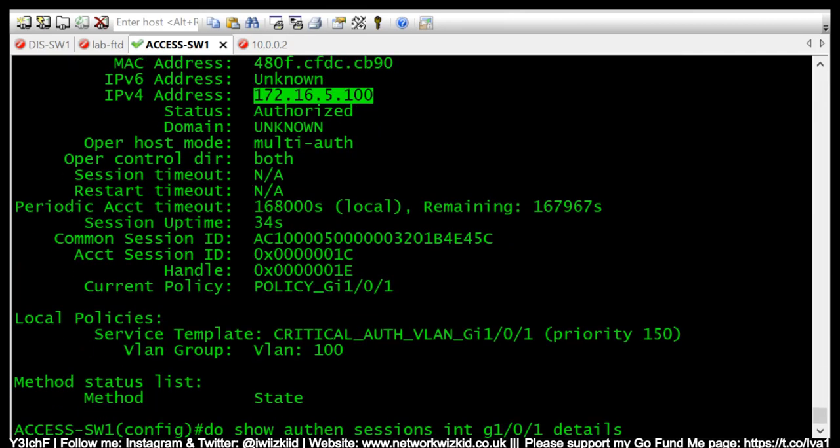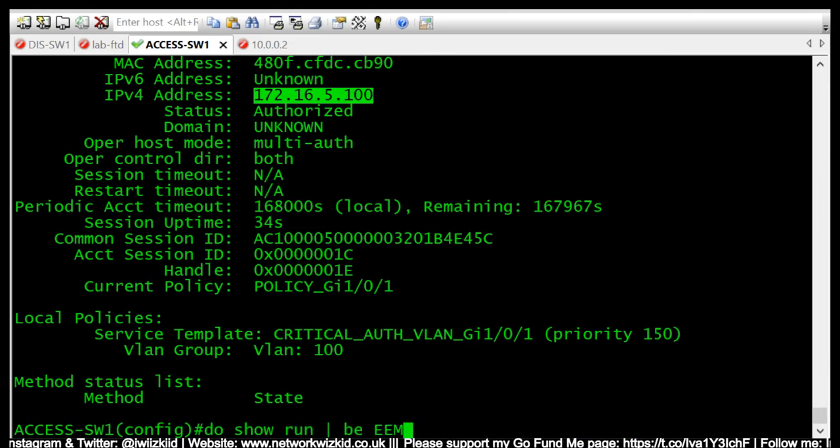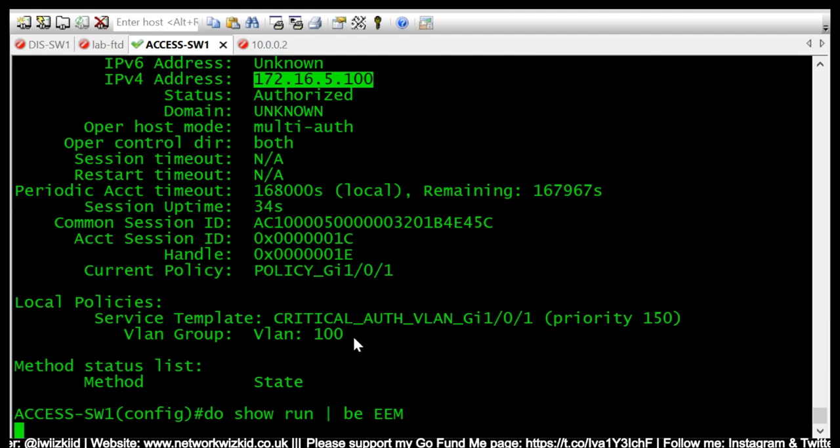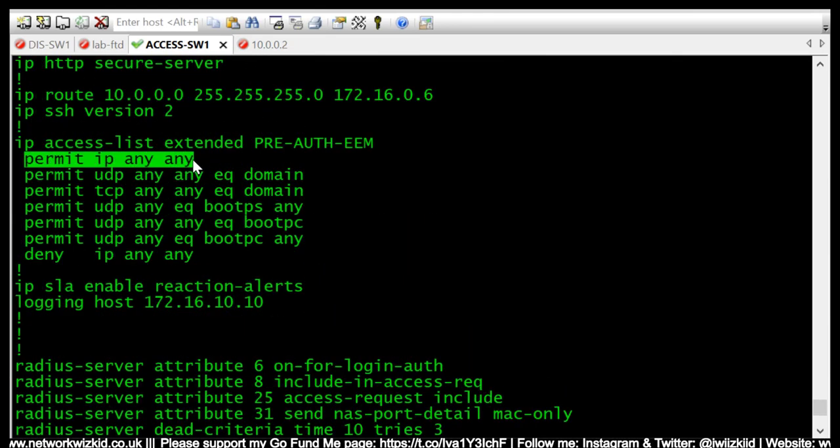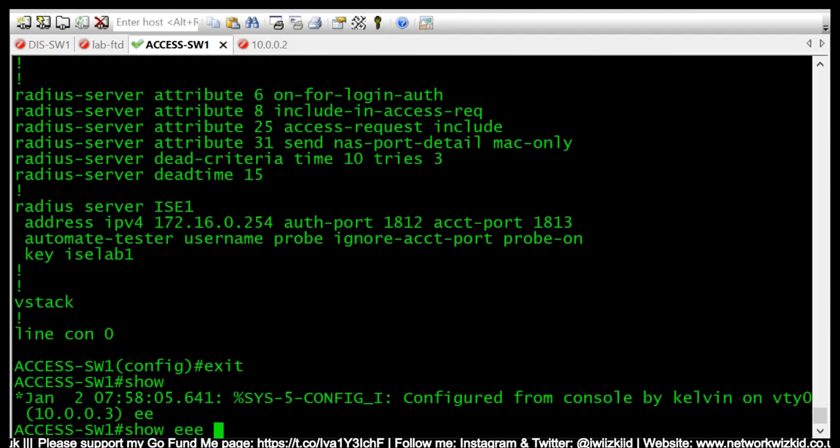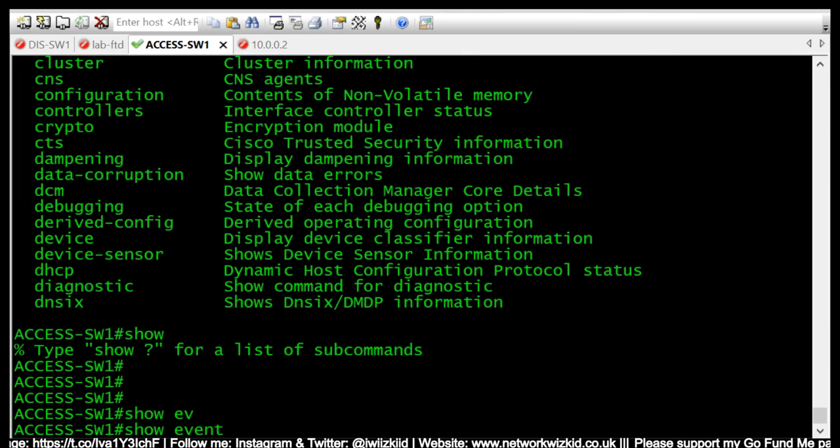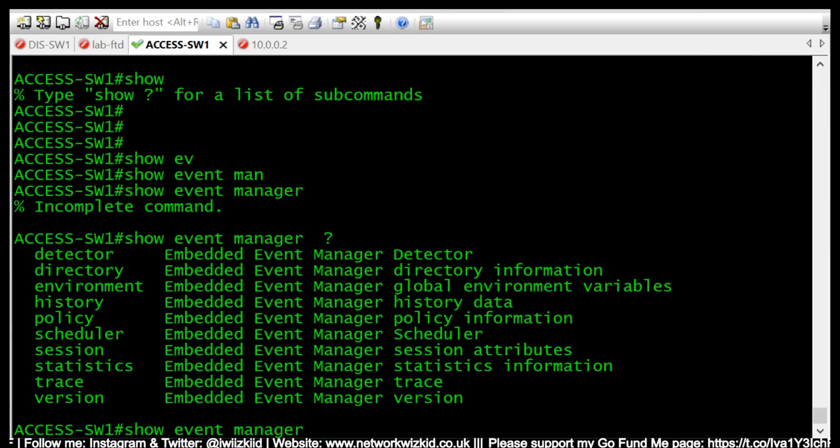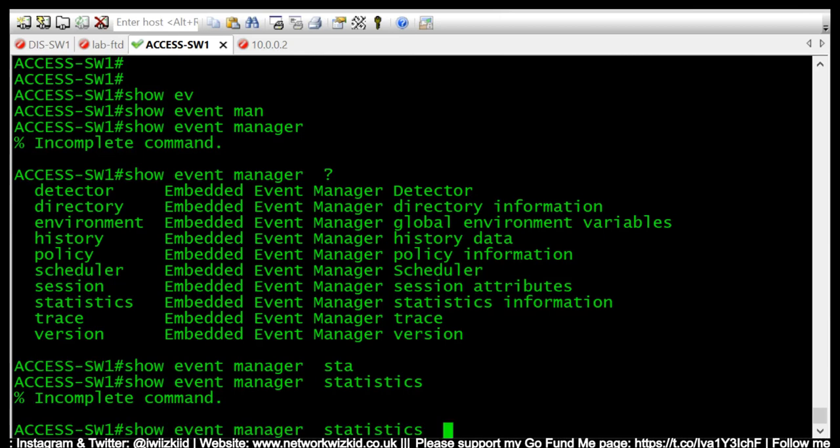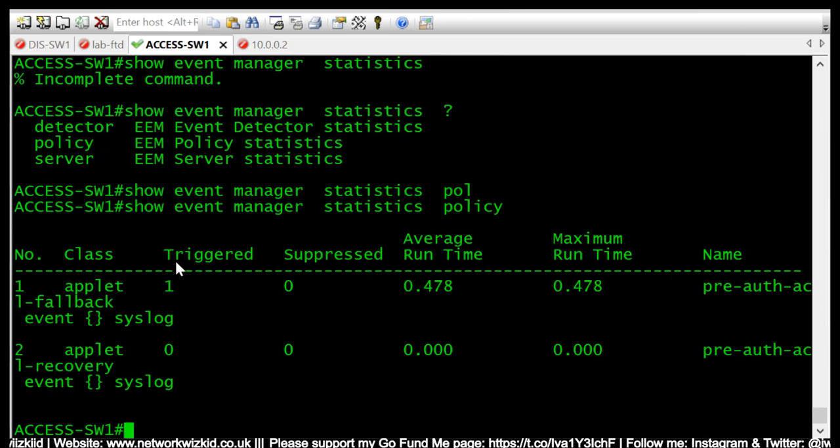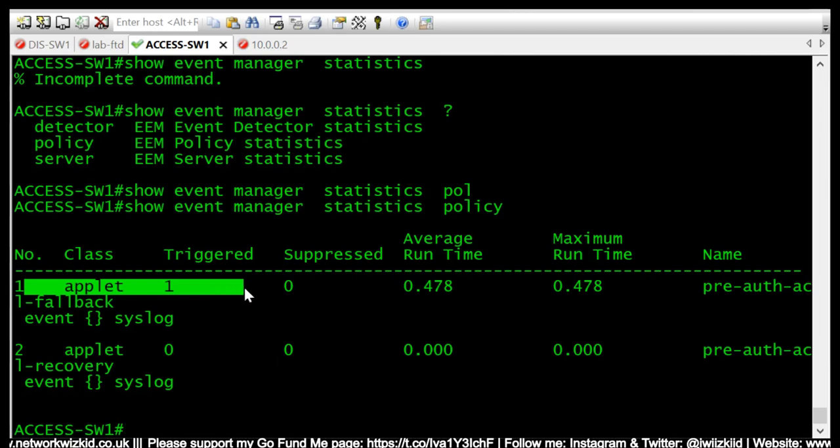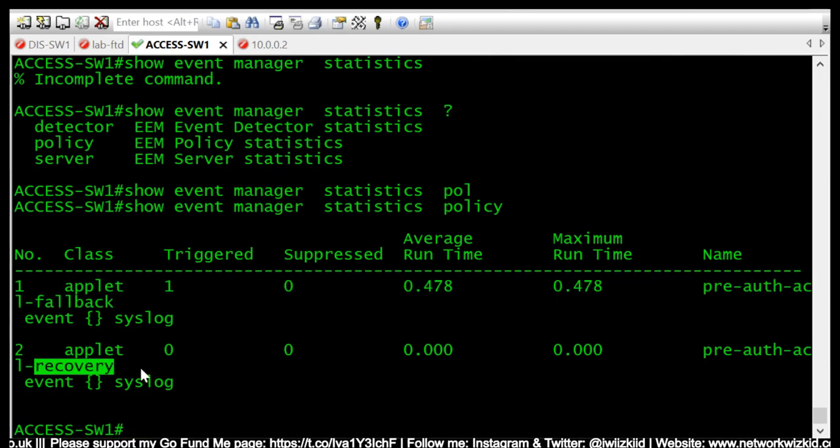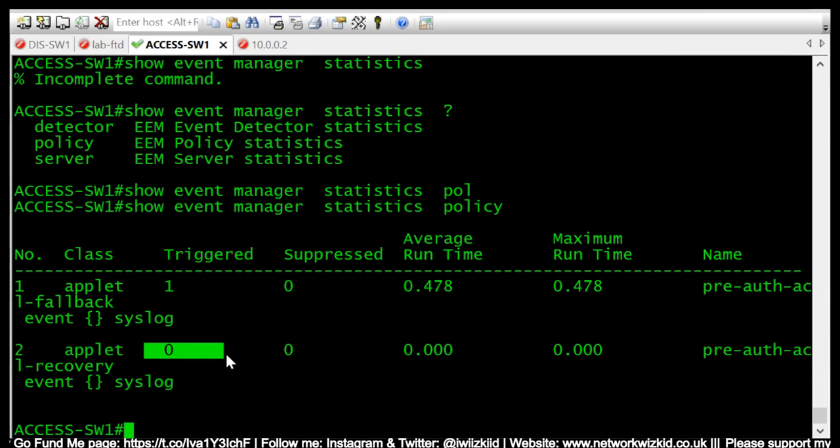And we'll just verify that that access list is still the same. And you can see that that's still in there. We can also show event manager statistics policy. So we can see that it's been triggered once and that's a fallback. We've not recovered yet because our server is still down, so we can see it's not been triggered at all yet. So what we'll do is we'll change all the settings back to normal and we'll see again what happens.